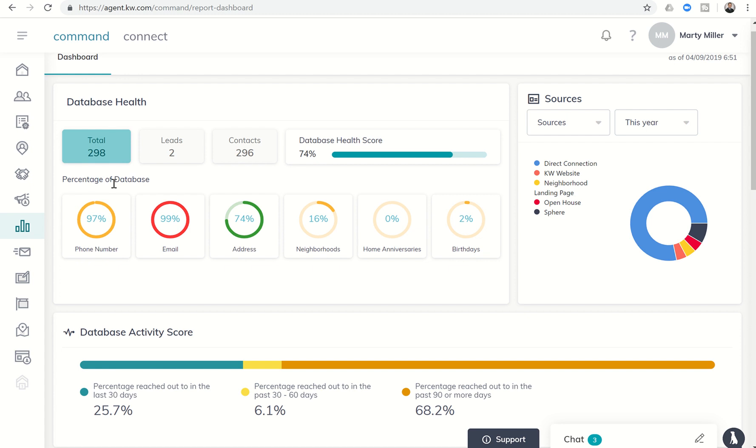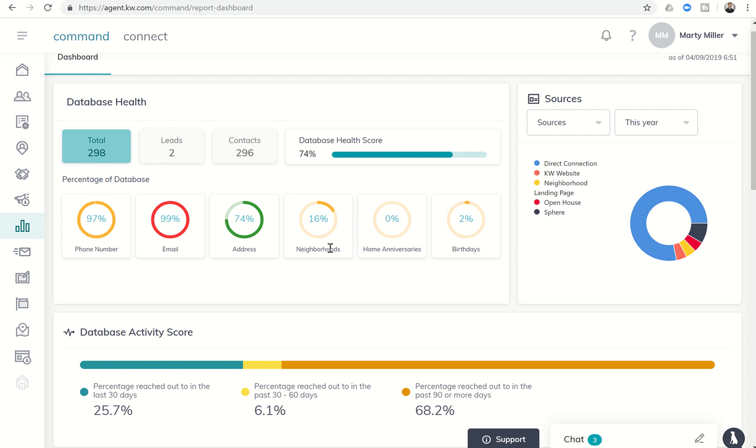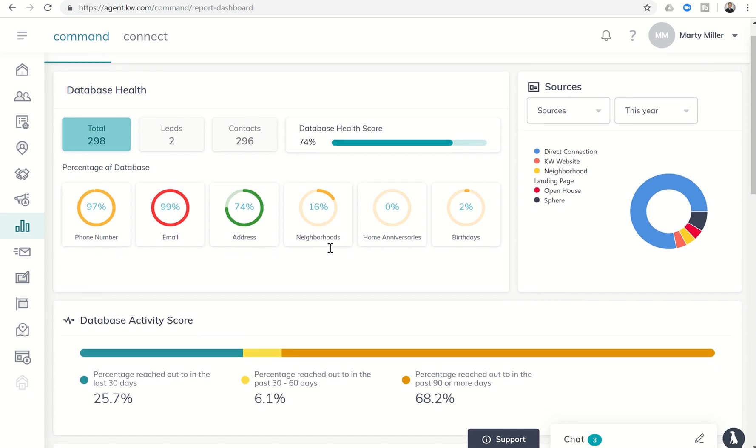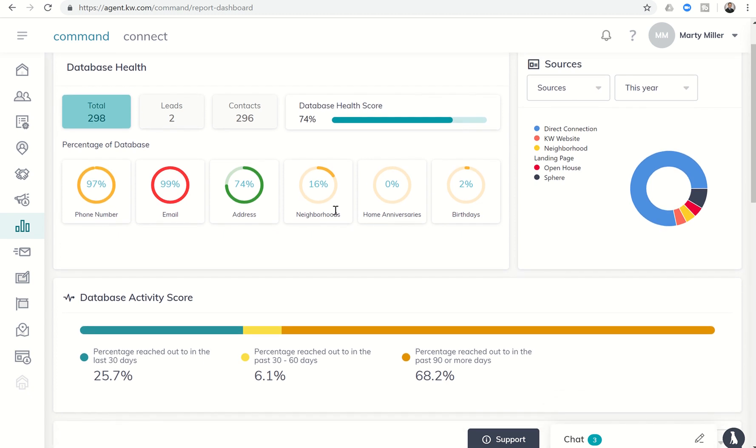Down here, percentage of database. So that's kind of cool. It's tracking how many of my contacts have a phone number, how many have an email, and how many have an address associated with them. And then we move into how many have actually been assigned a neighborhood, home anniversaries, and birthdays. So obviously, we know we want to assign them to the neighborhood so that we can get them on the neighborhood smart plan, and I am certainly working towards increasing all of these numbers across the board.